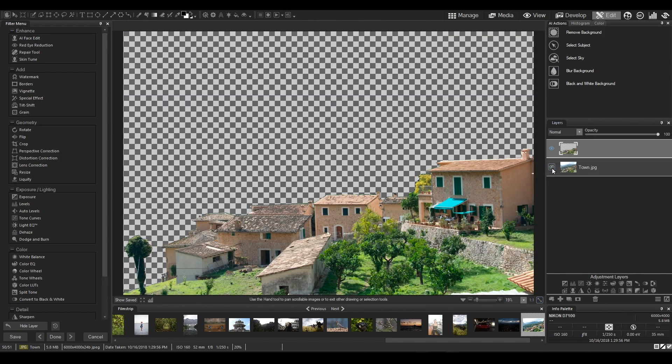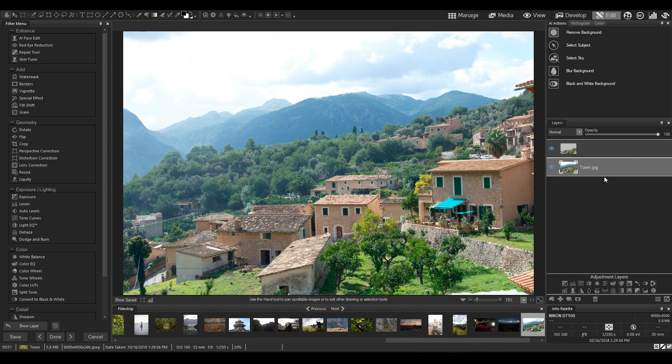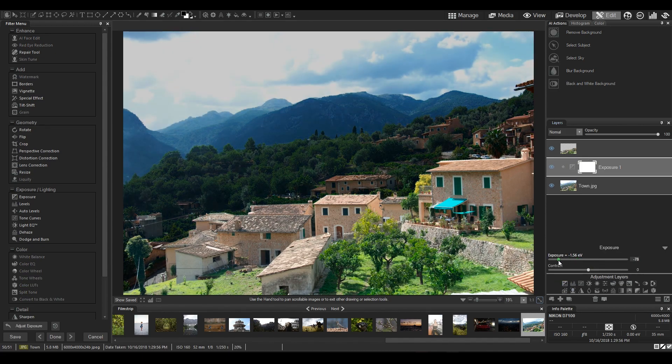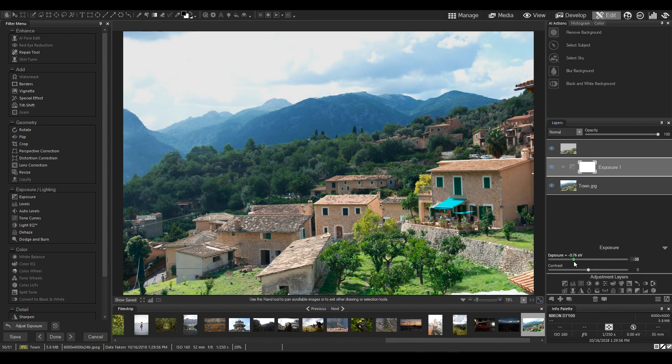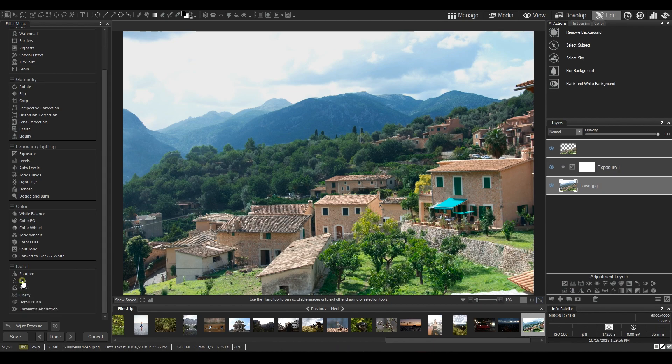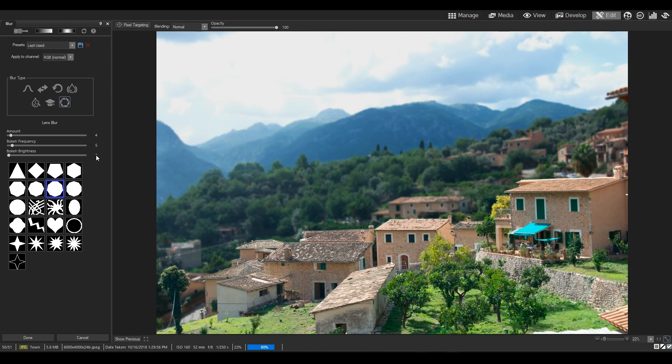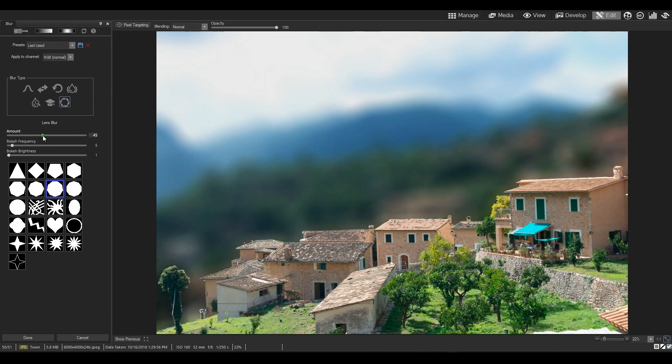And then I'm going to add an adjustment layer of exposure above my background layer. I can also make the background slightly more blurred.